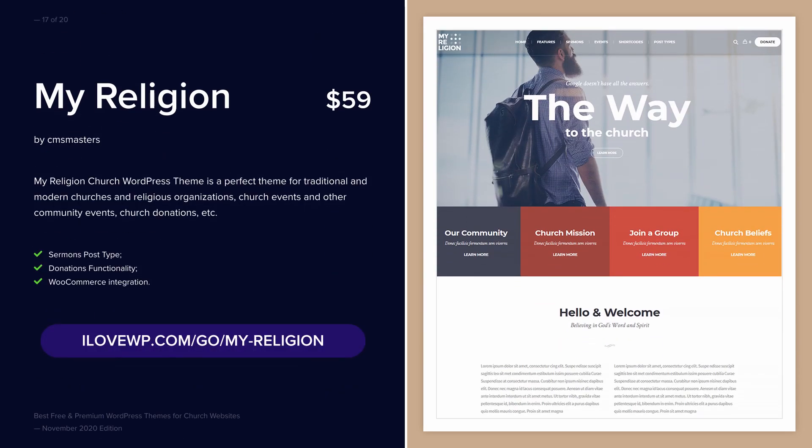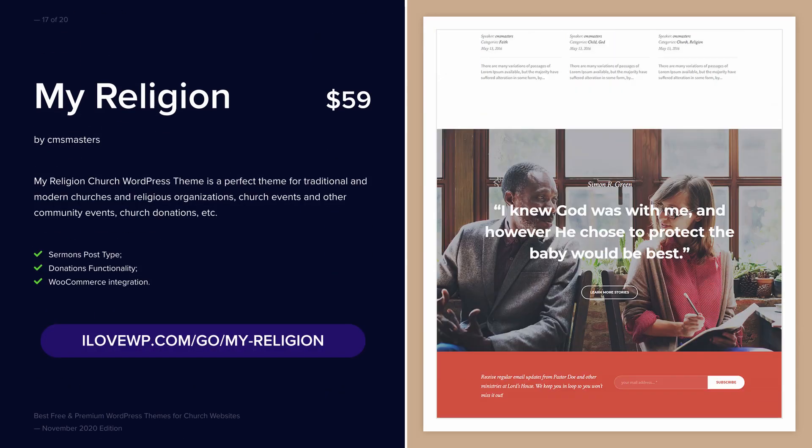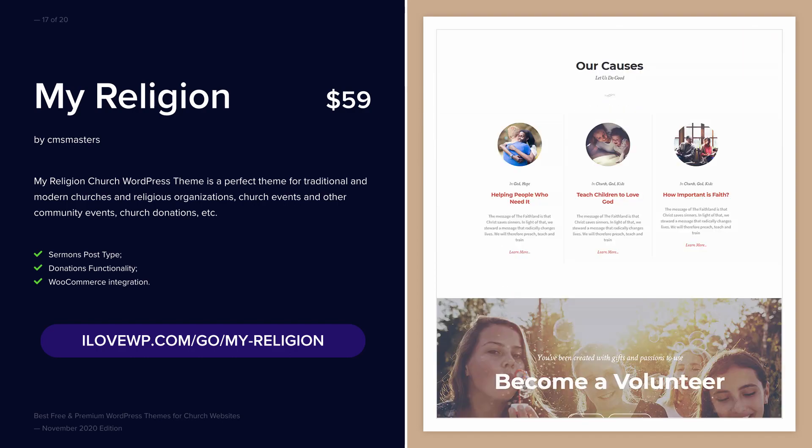My Religion is developed by a top ThemeForest author and is compatible with many popular plugins.